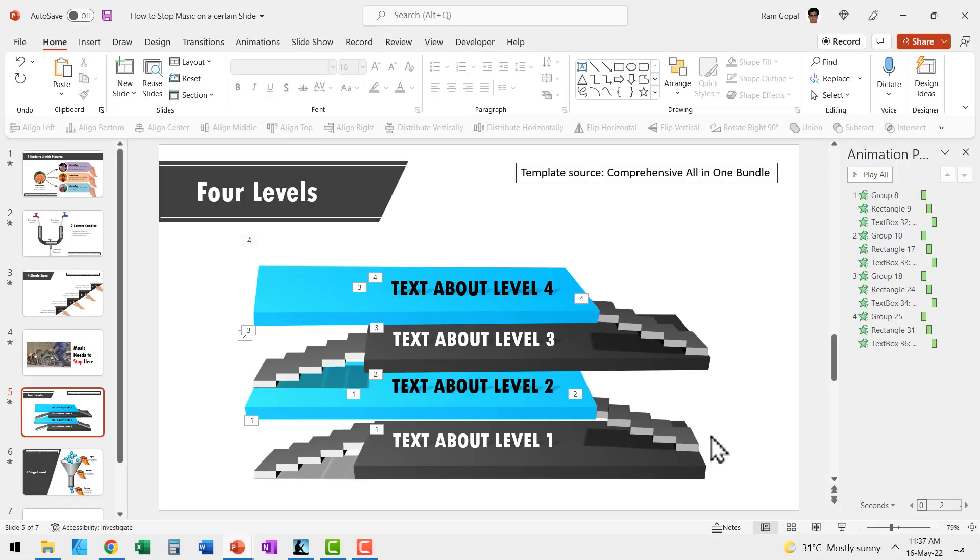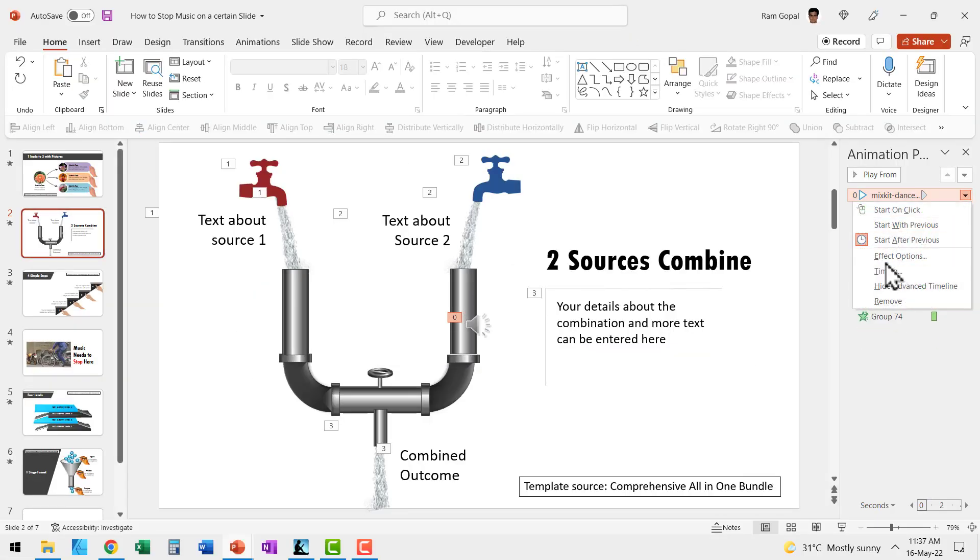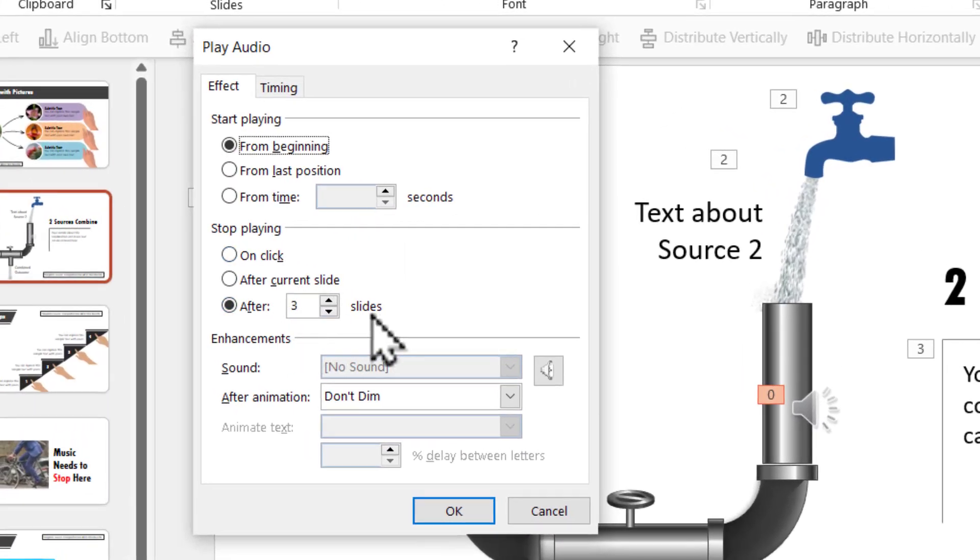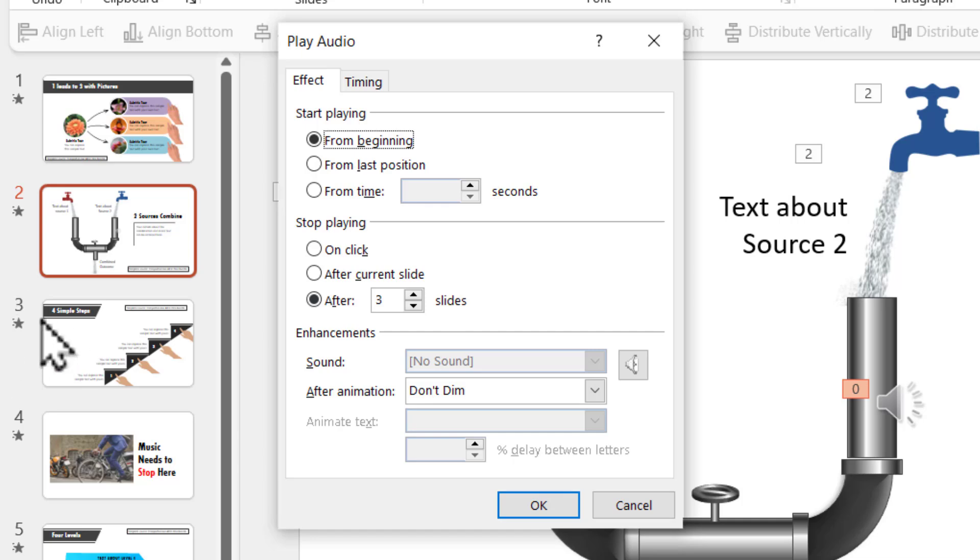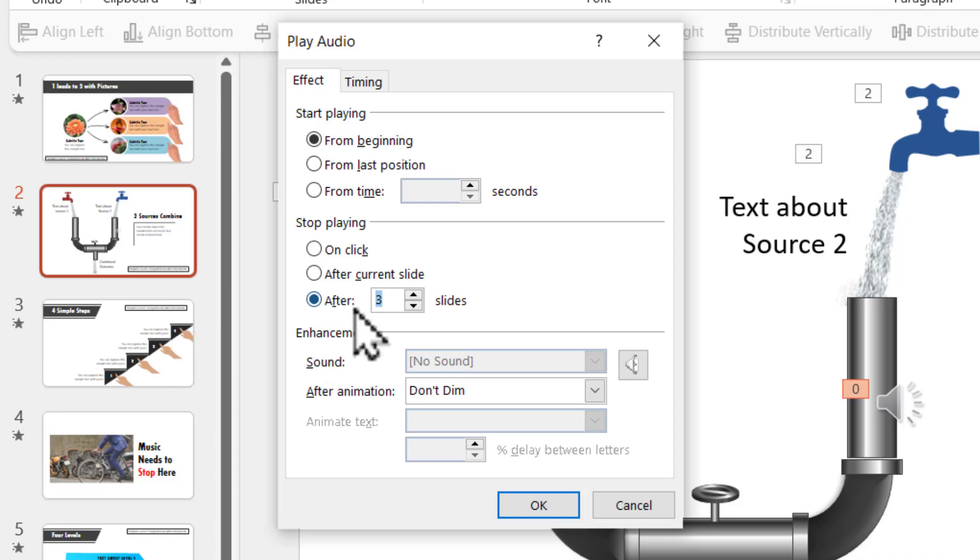The reason is you need to understand what is actually written here, which is after these number of slides. You can see that we only have two slides after which the music needs to stop and we have entered three, assuming that this is the number that we need to input here. No, you need to start counting from the slide that has the audio and count the number of slides. Here there are only two slides and therefore I'm going to say two slides and say OK.